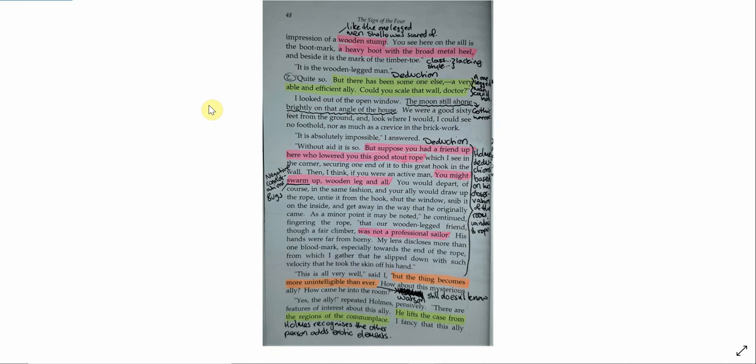Then, I think, if you were an active man, you might swarm up, wooden leg and all. You would depart, of course, in the same fashion, and your ally would draw up the rope, untie it from the hook, shut the window, snip it on the inside, and get away in the way that he originally came. As a minor point, it may be noted, he continued, fingering the rope, that our wooden-legged friend, though a fair climber, was not a professional sailor. His hands were far from horny. My lens discloses more than one blood-mark, especially towards the end of the rope, from which I gather that he slipped down with such velocity that he took the skin off his hand.